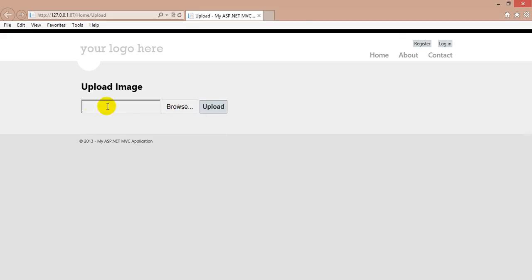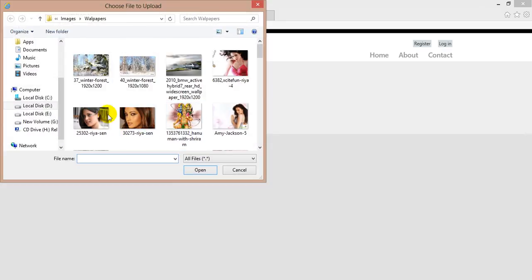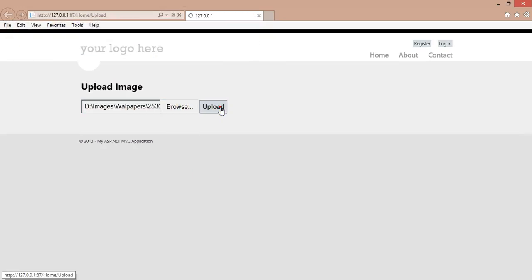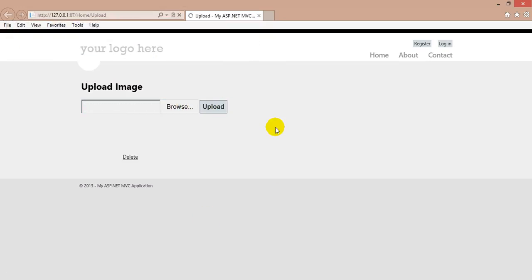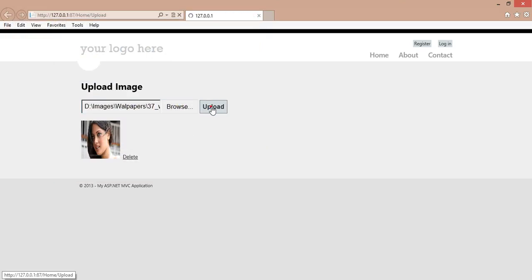Run the application. You can see there are no images because it's now connecting directly to cloud blob storage — the previous images were on local storage. Browse and upload a new image, click Upload — it uploads to the cloud. Upload one more image so we can see the difference — click Upload, and there we go.